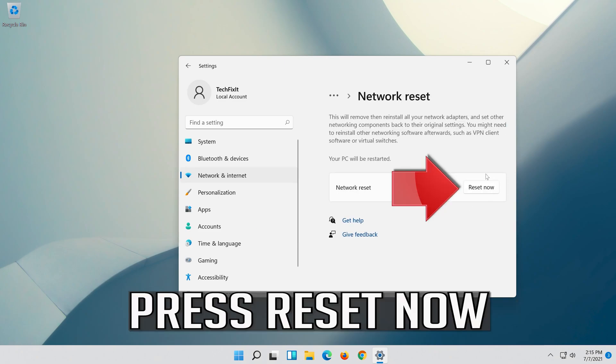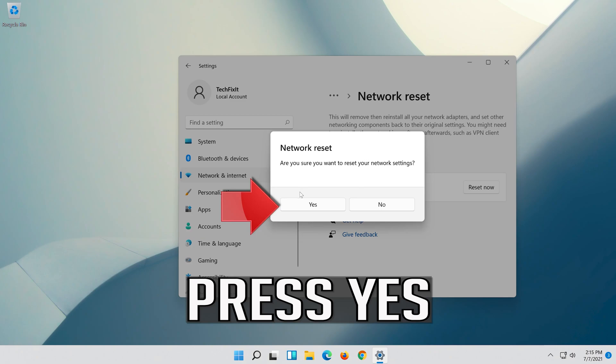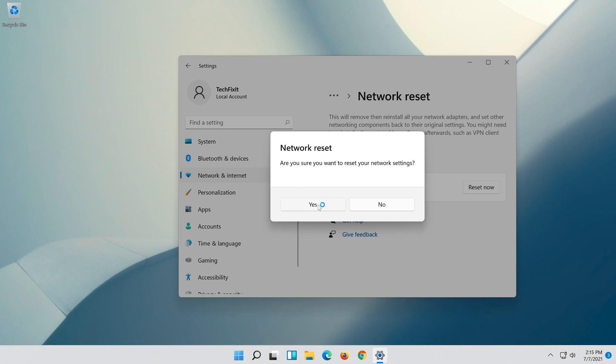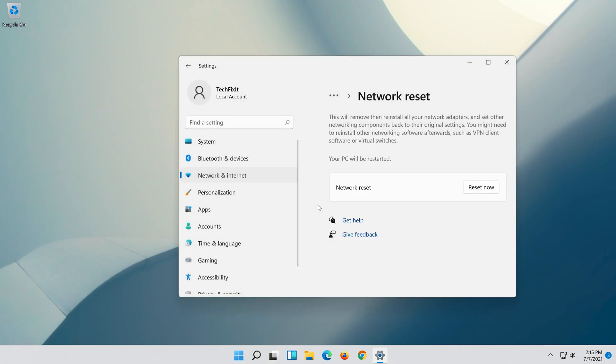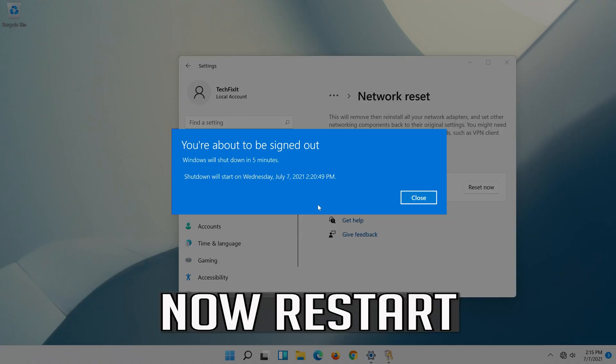Press Reset Now. Press Yes. Now restart.